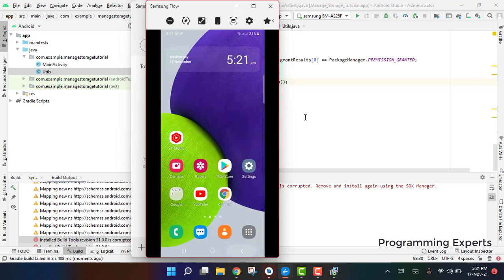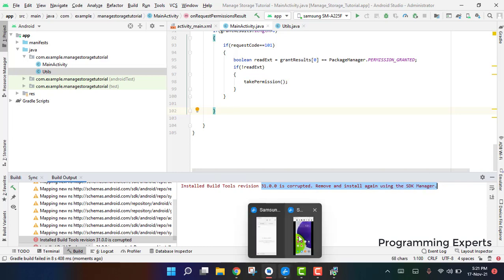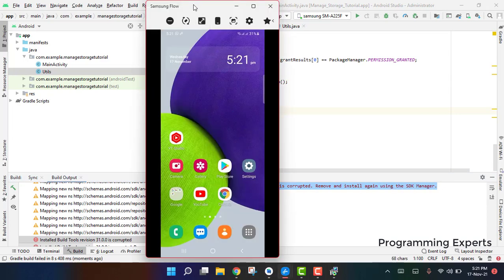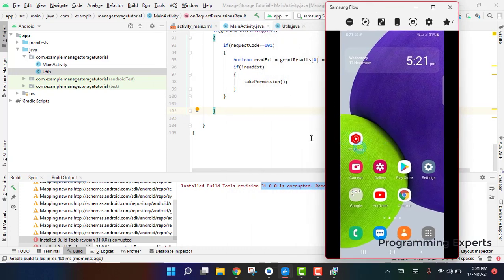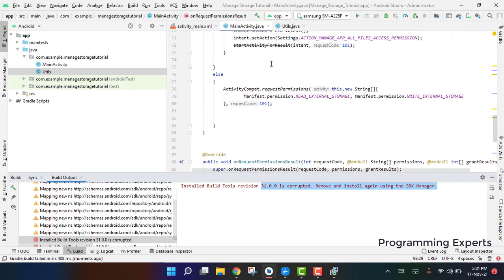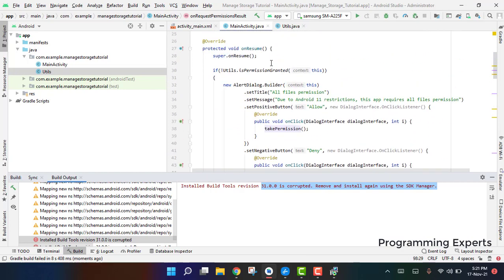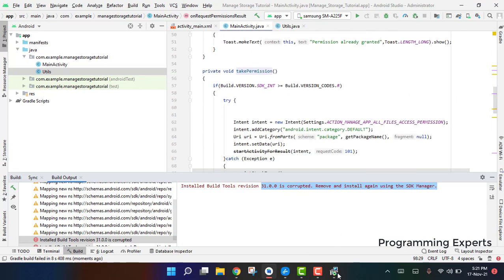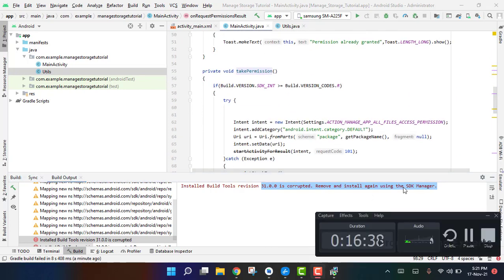Unfortunately the app is showing a build tools error — the build tools version is corrupted — so I am not able to show the output right now. However, if you run the app on your end it will work and you will be able to grant the permissions. If you like the video, please like, share, and subscribe to my channel. Thank you.